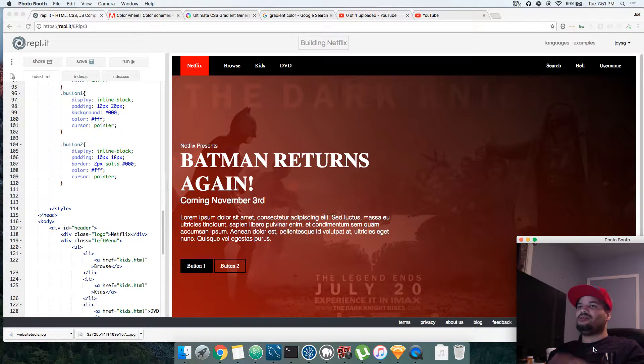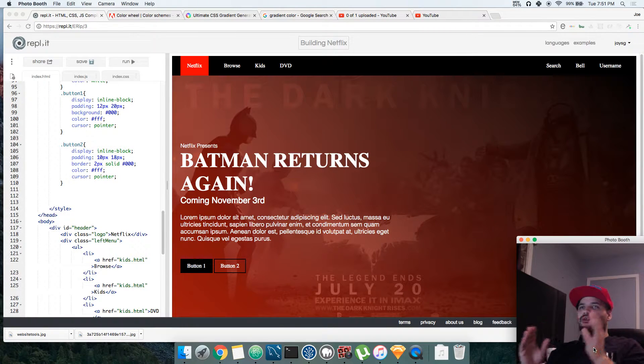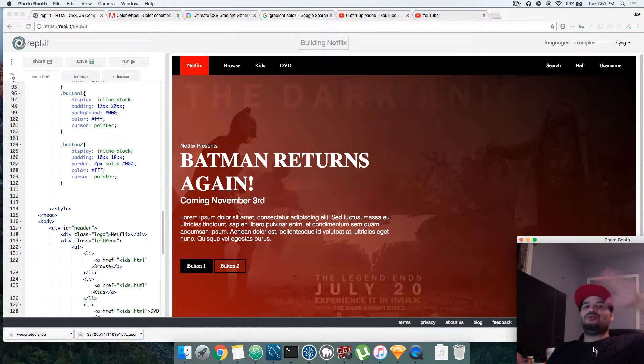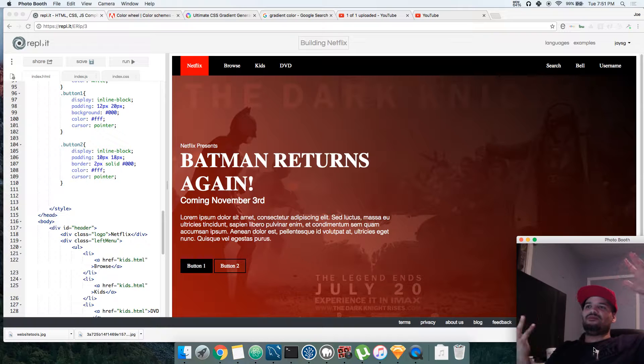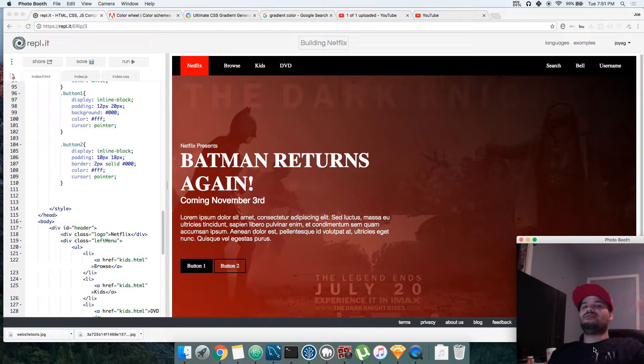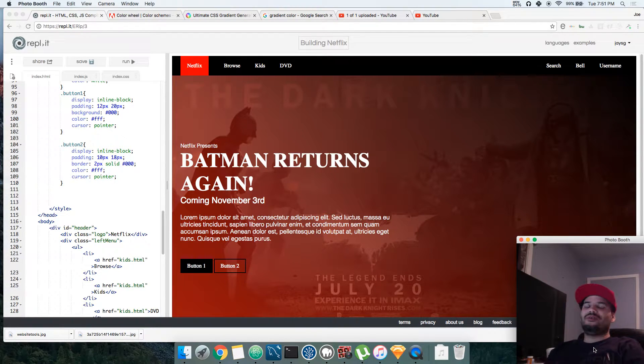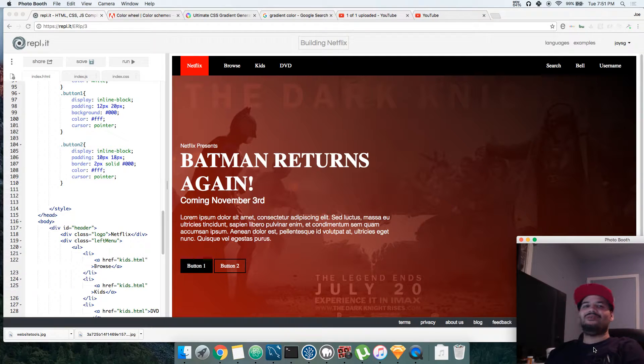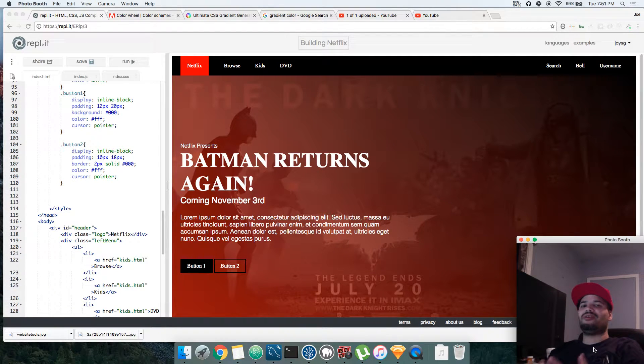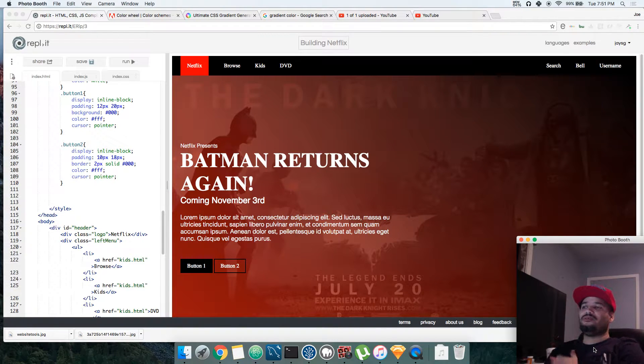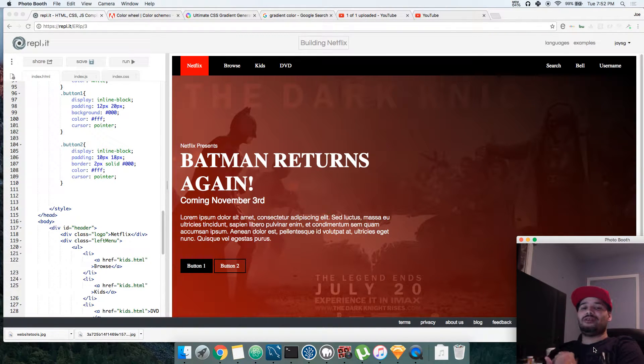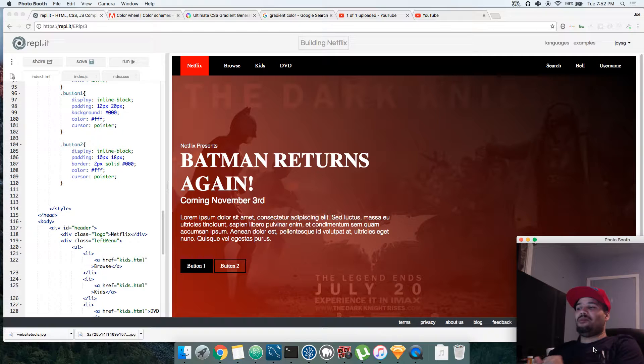The reality of things is if you're not building something that you're going to care about, you're really not going to understand it. Building a cool page for a Netflix app or website like this is something that you're going to understand how everything works.